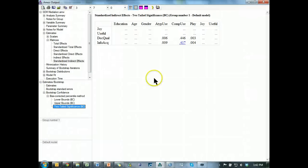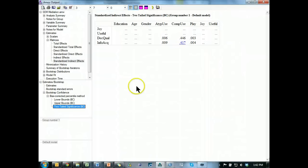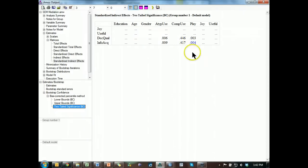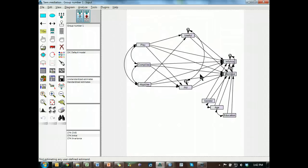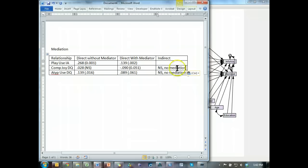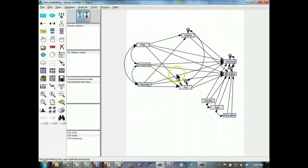Again, it is comp to decision quality through joy, comp, decision quality, not significant. So, there is no significant mediation through joy for comp use. So, I can write that in there, same thing here. Control C, Control V, we sort of expected that though. Let's do the last one.